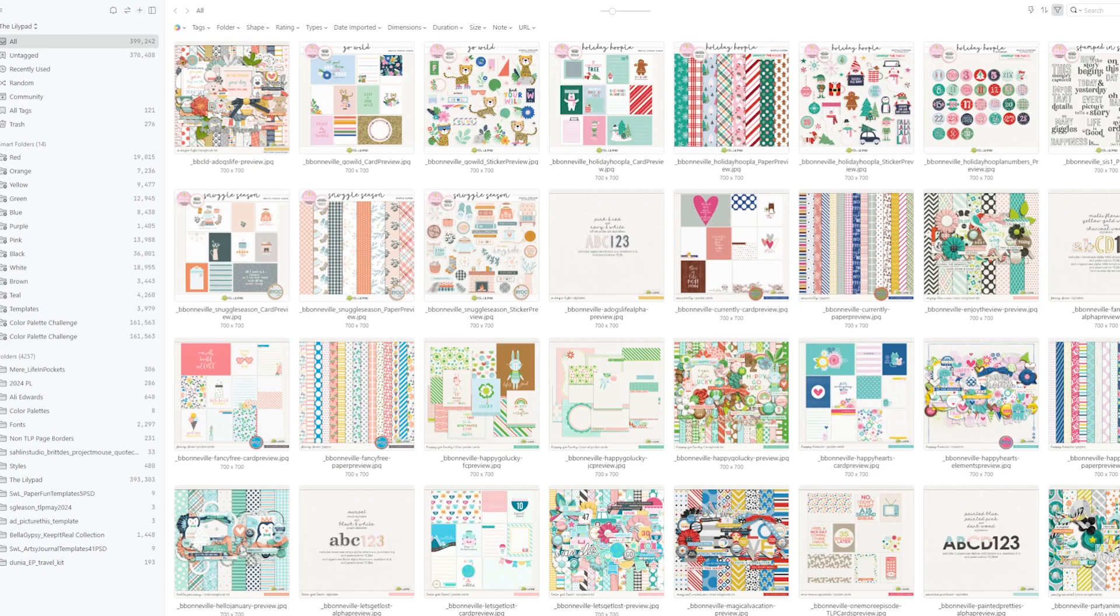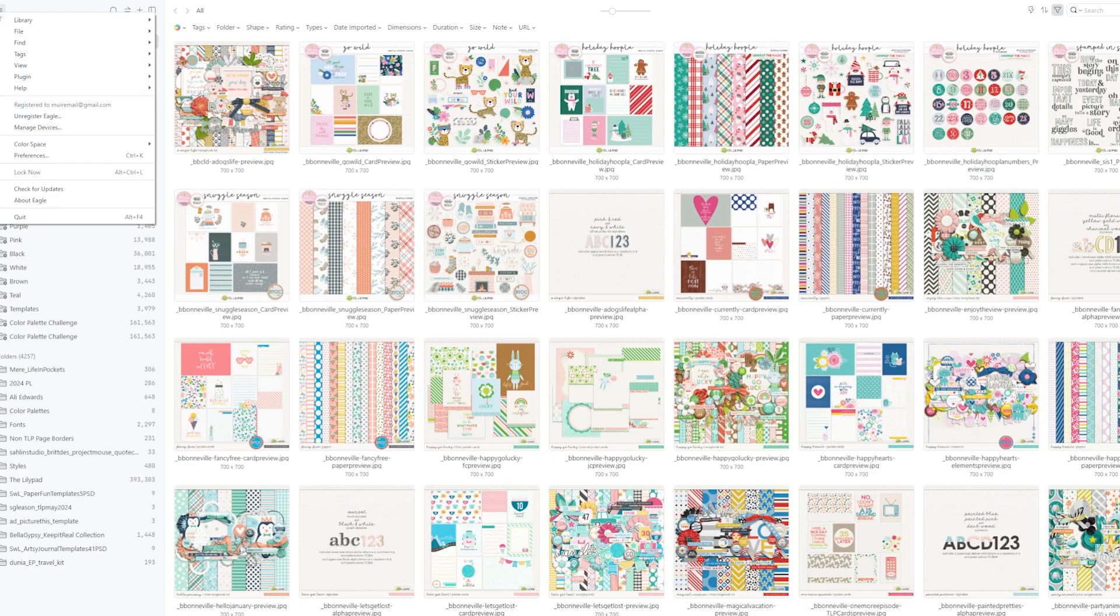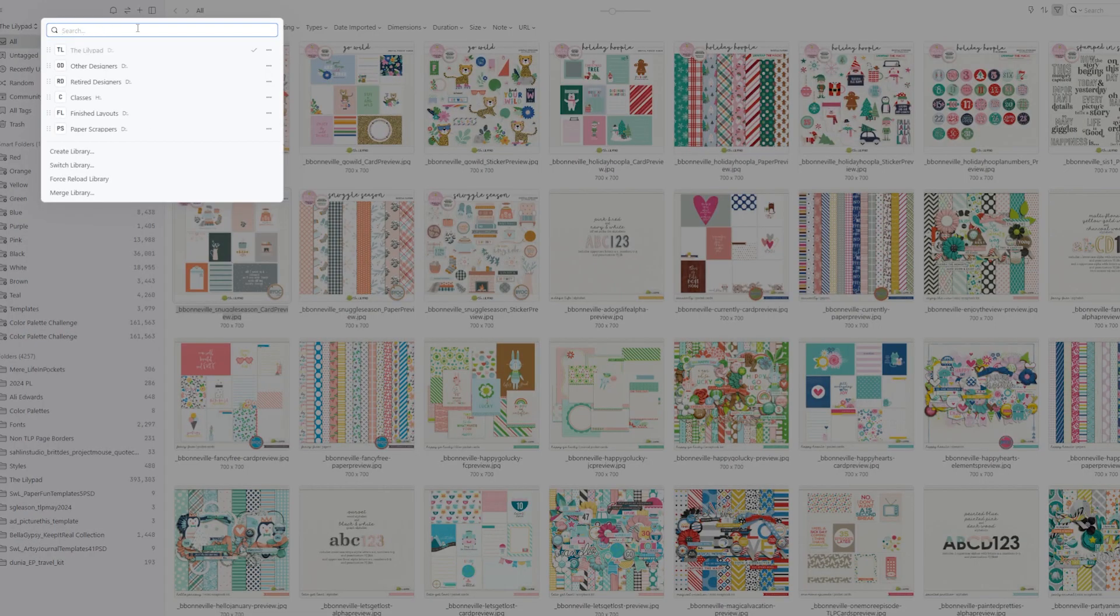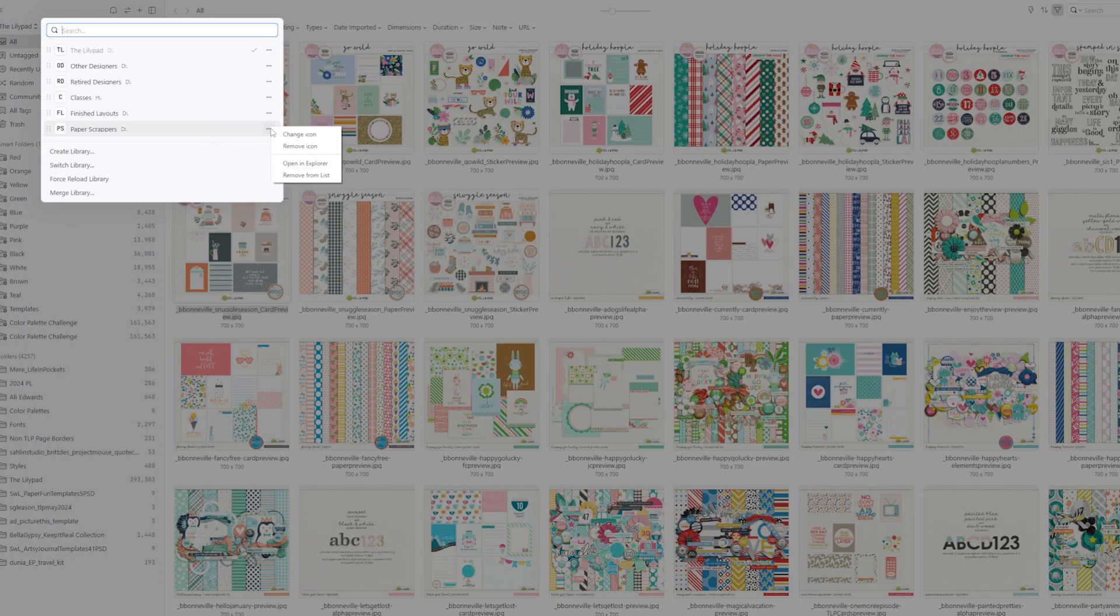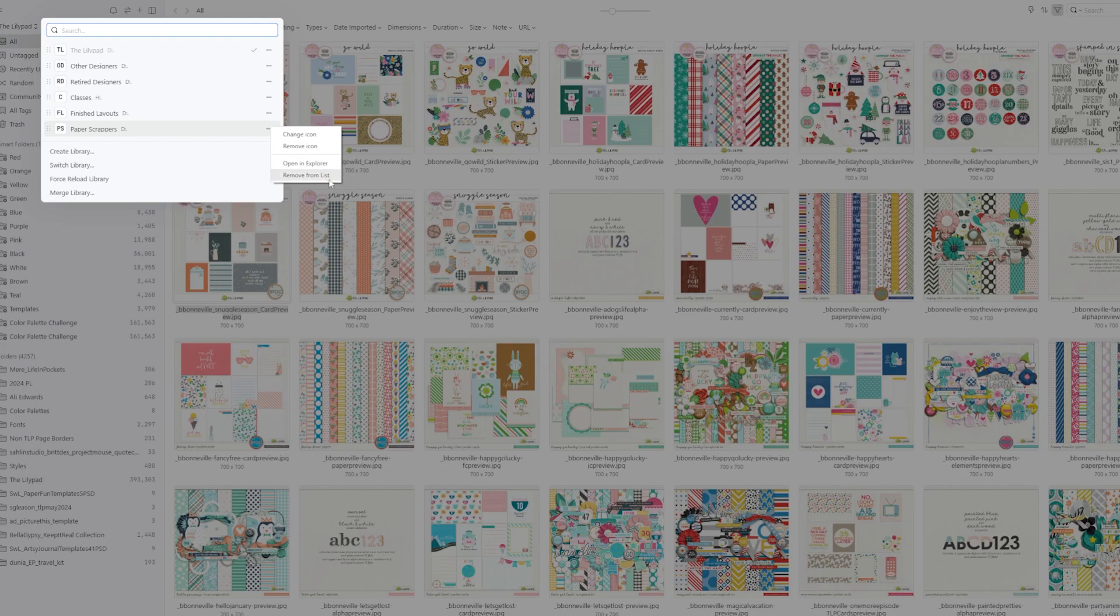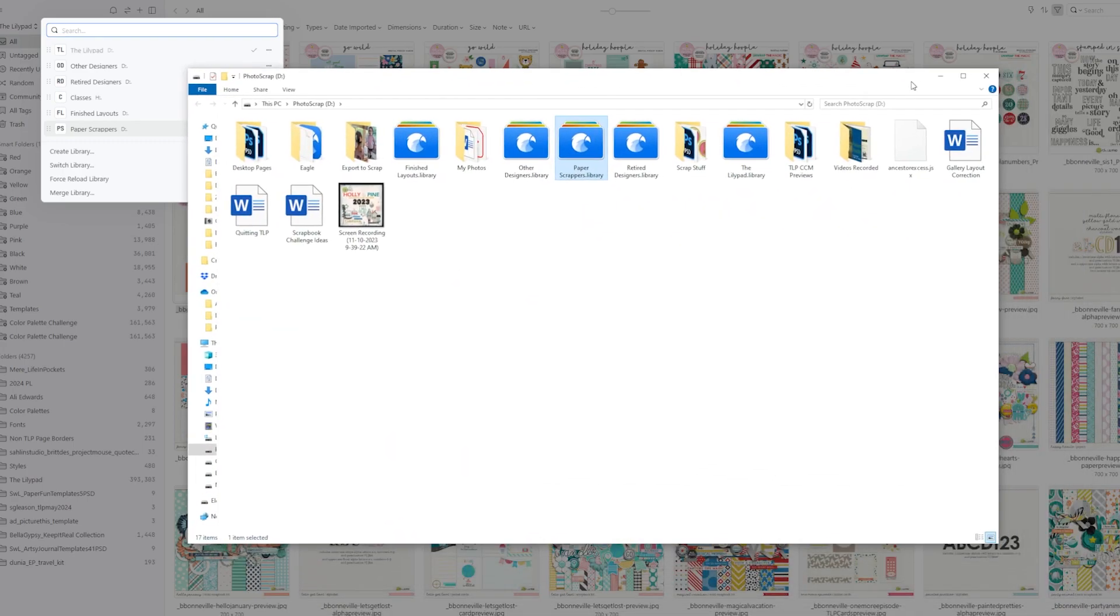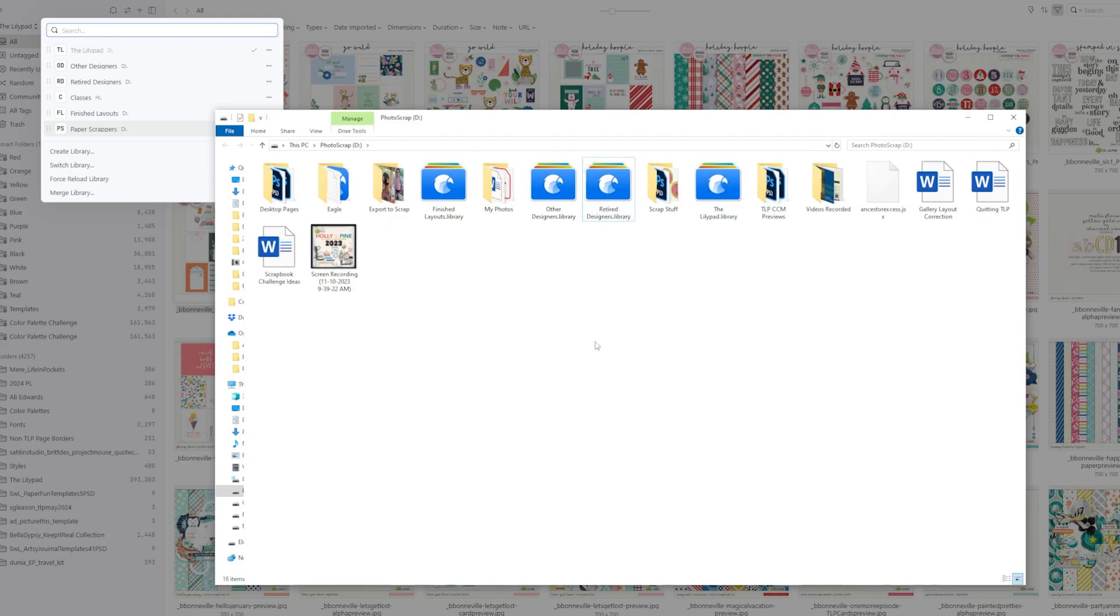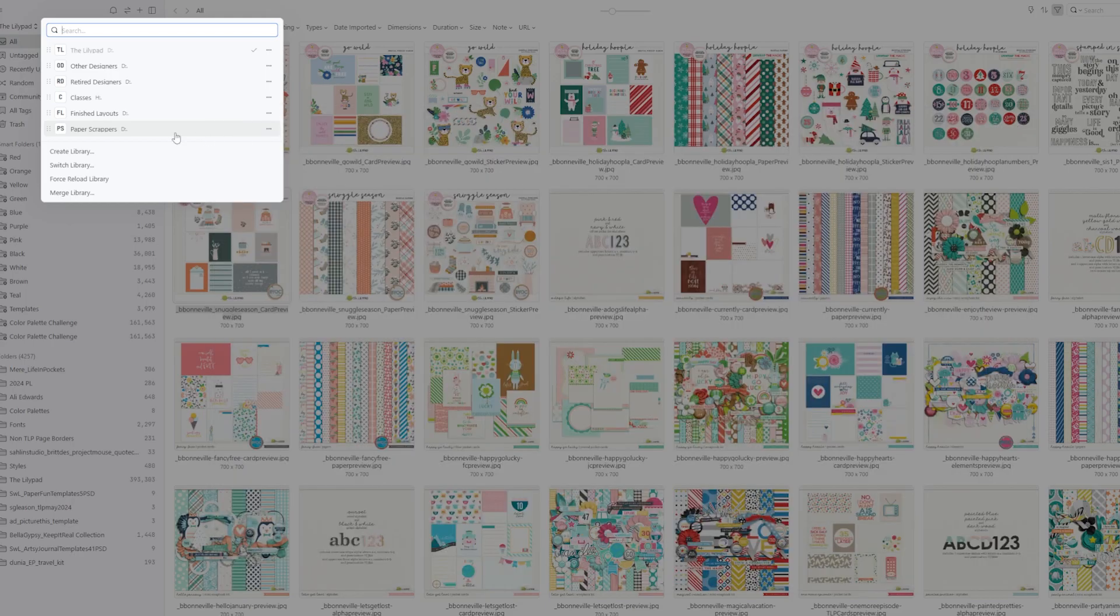And then up here, if I decide, you know what? I don't really want that paper scrapping library. So I'm going to click on the libraries here. I can click right here. I can change the icon. I can remove the icon. I can open it in Explorer. Or I can remove from the list. If I open it in Explorer, what it's going to do is it's going to show me exactly where on my computer that library is being stored. So I can come in here. I can just go ahead and say, I'll just delete that. So I just used the delete, deleted that.